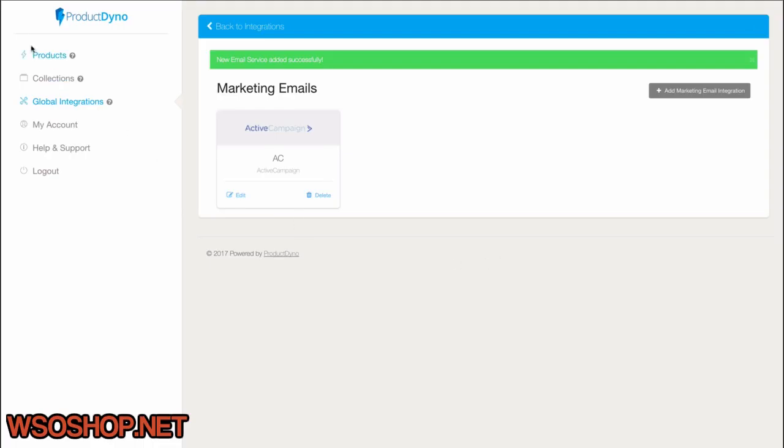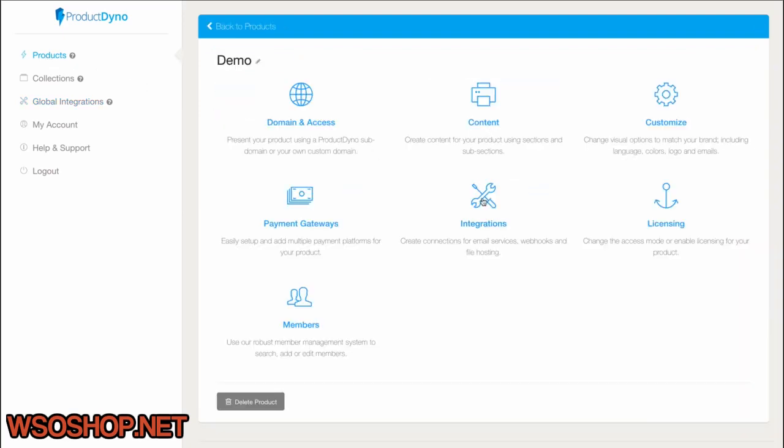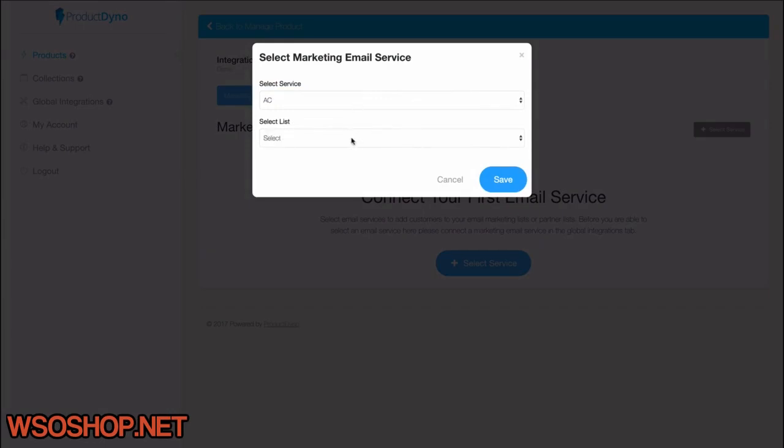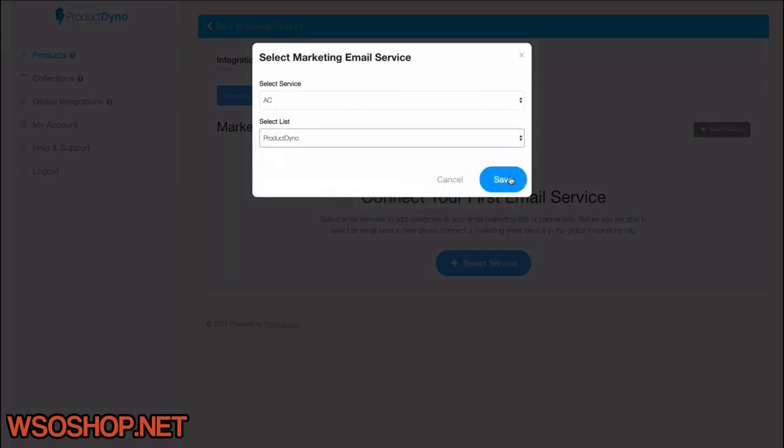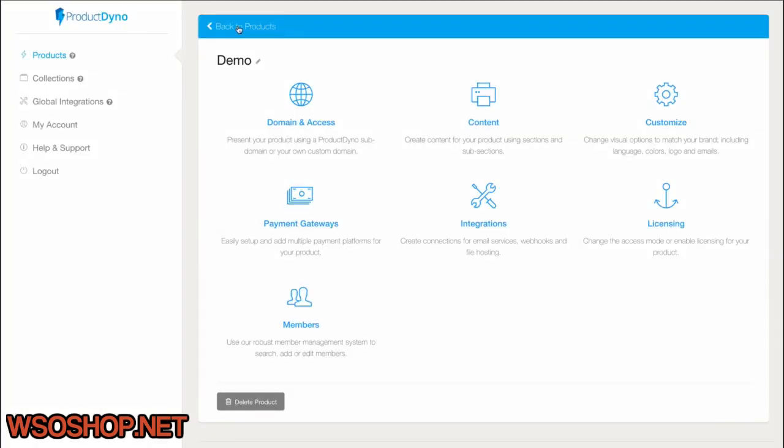I'll go back to our test product and add it under Integrations. Now, whenever anyone purchases my product, they'll go straight to my autoresponder. On top of that, I can add as many as I want to each product.